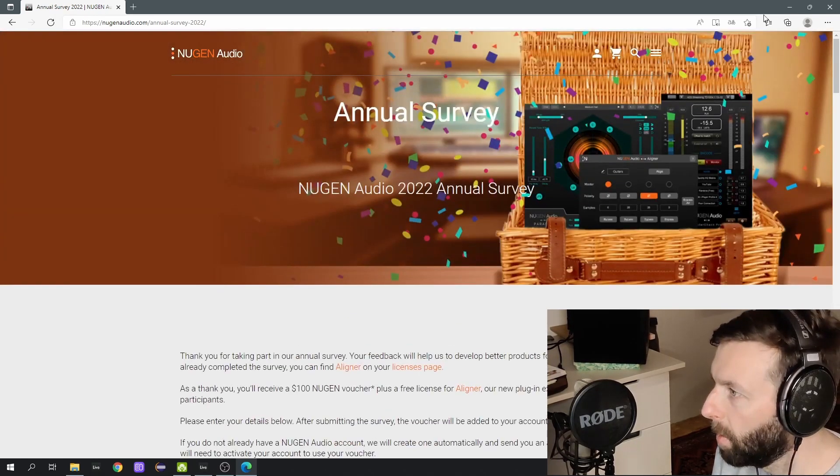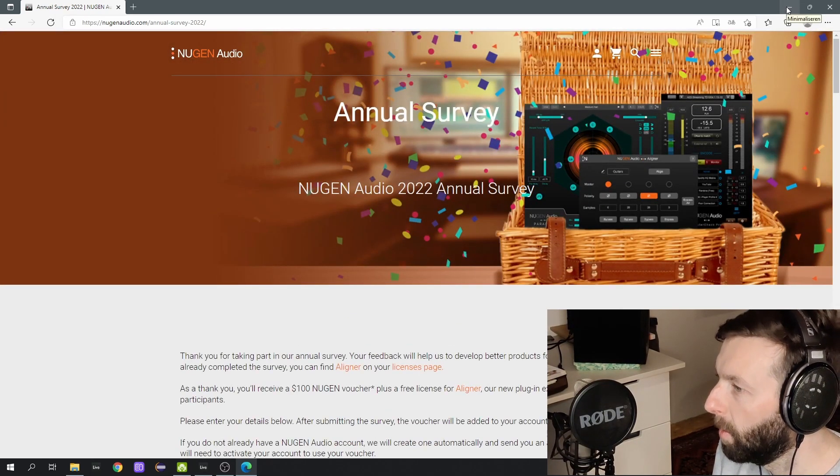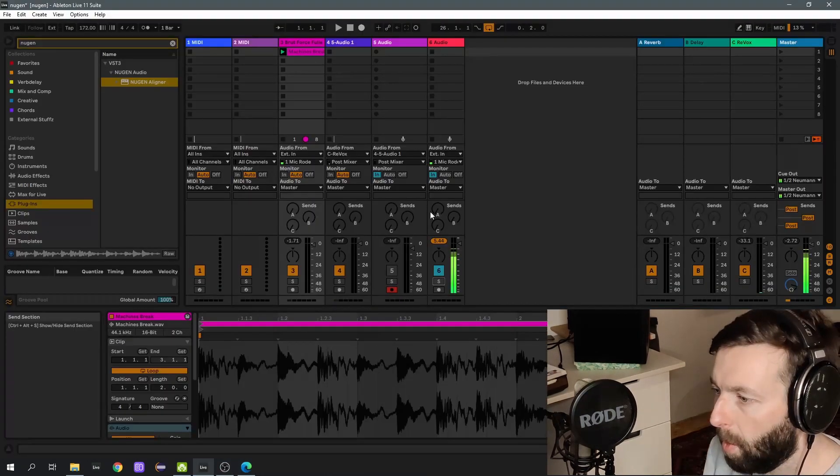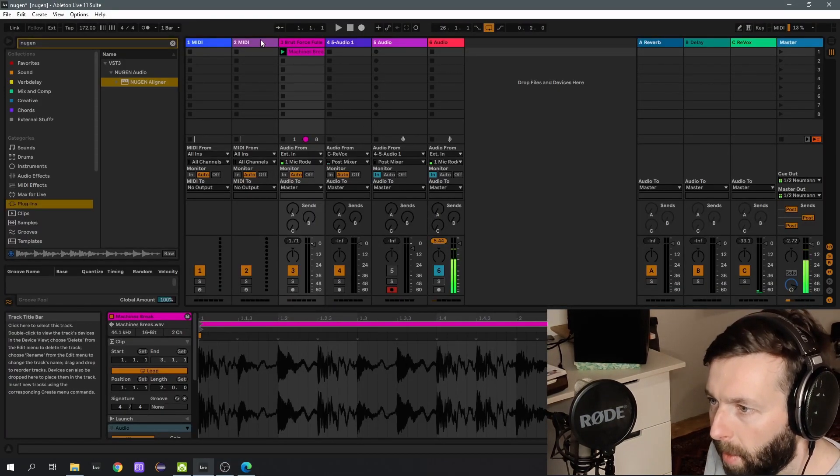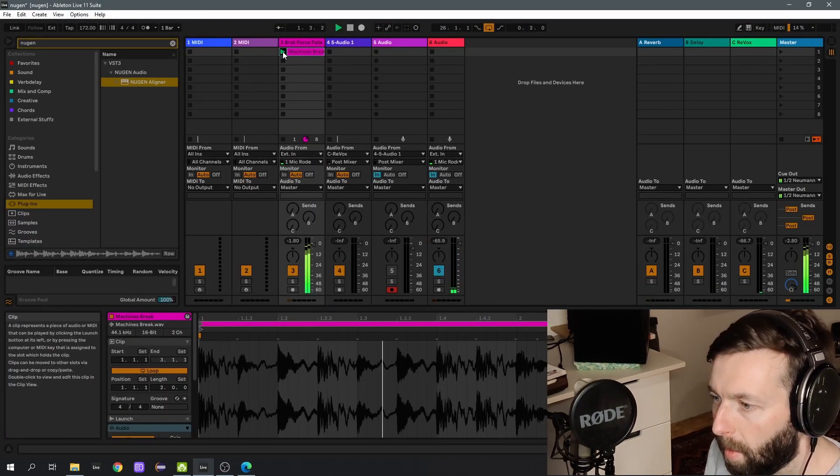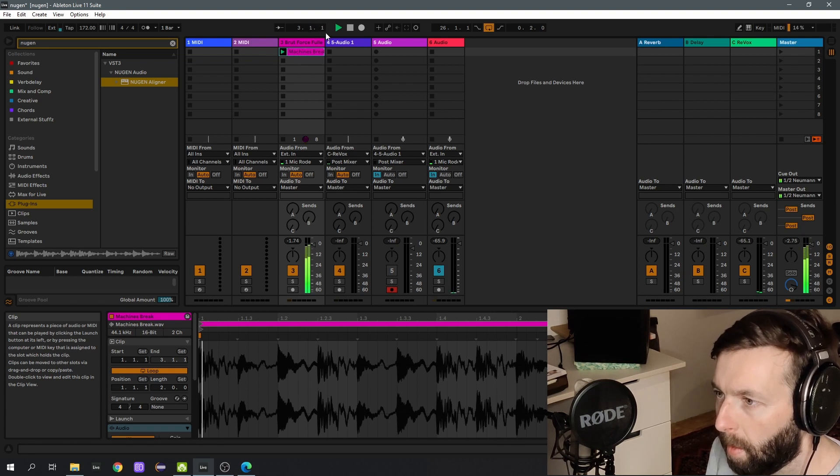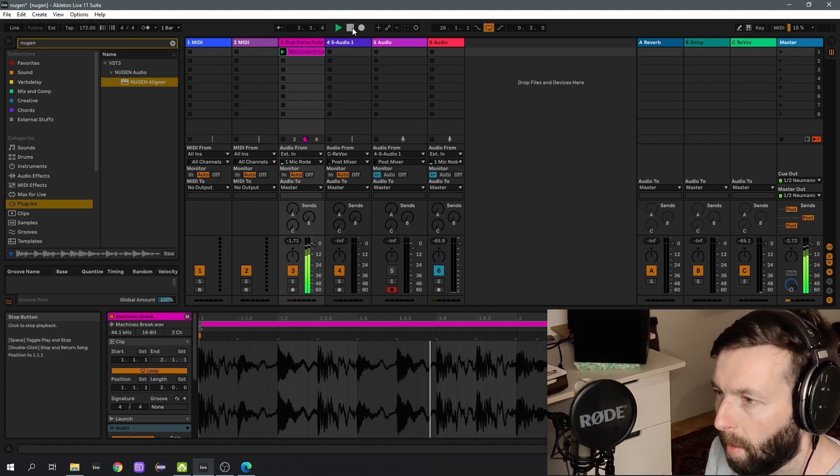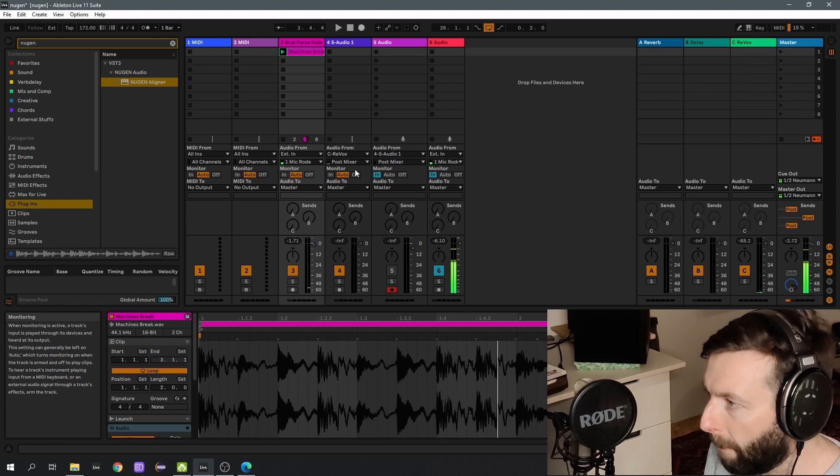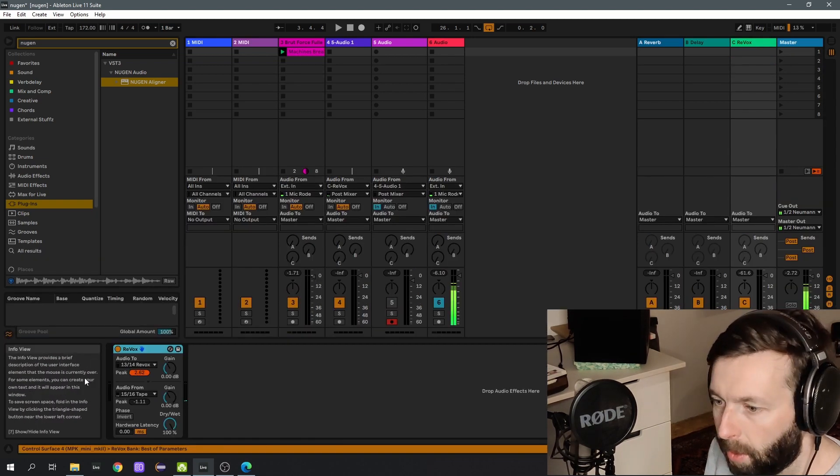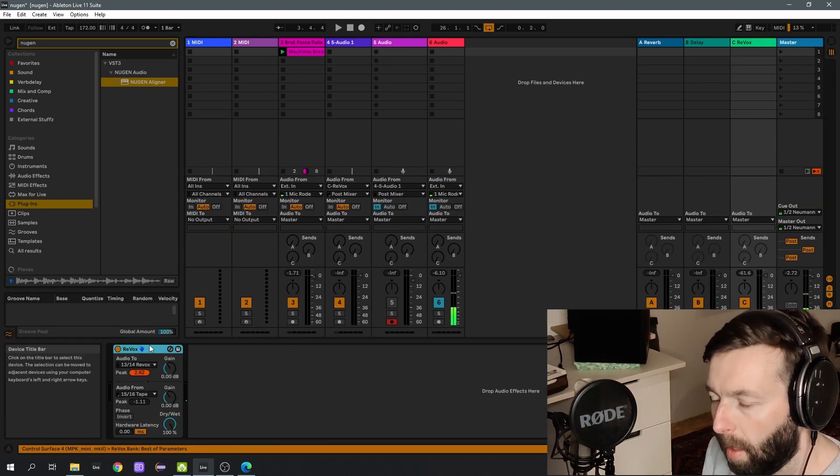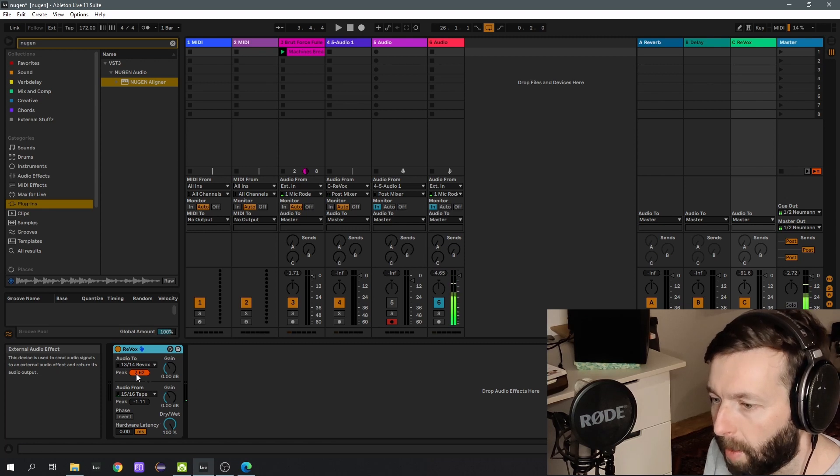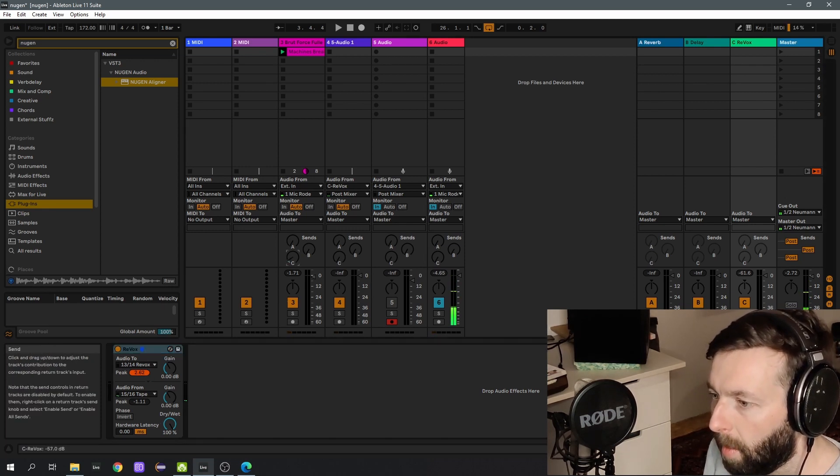So we're in Ableton now, we have this drum loop here. I'm going to send it now to the return channel here, where I have my external device set up, which is of course the tape machine, so you'll hear that.